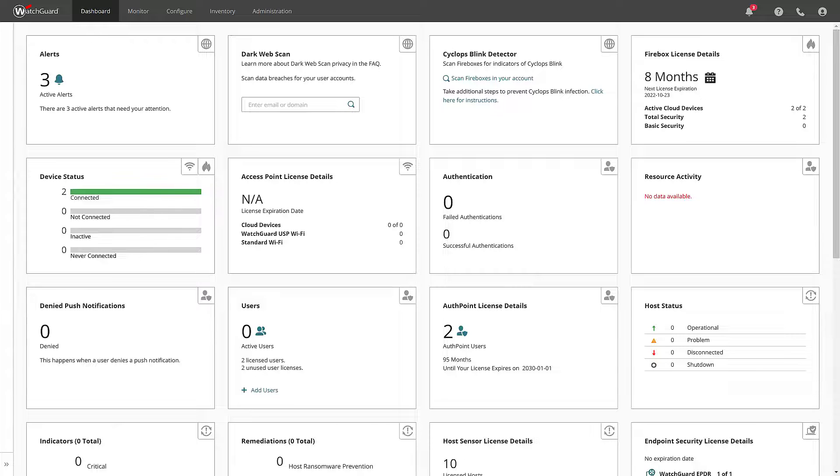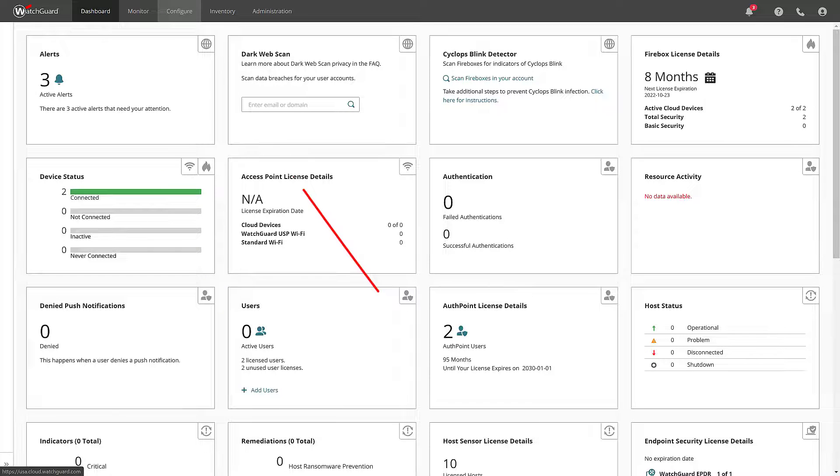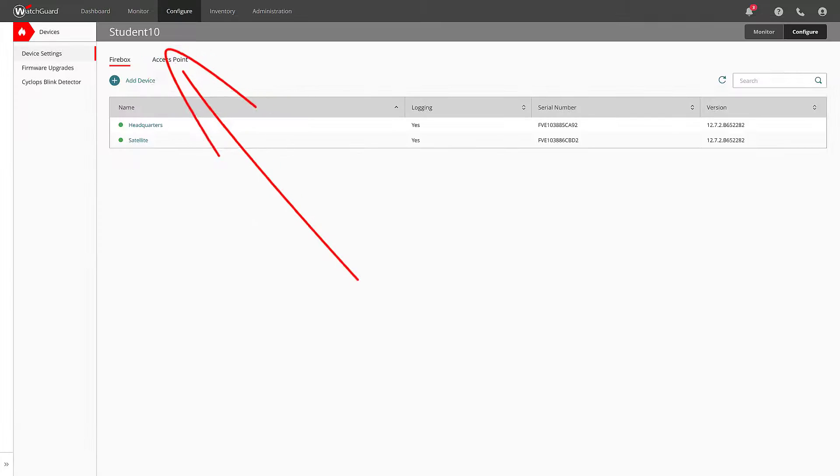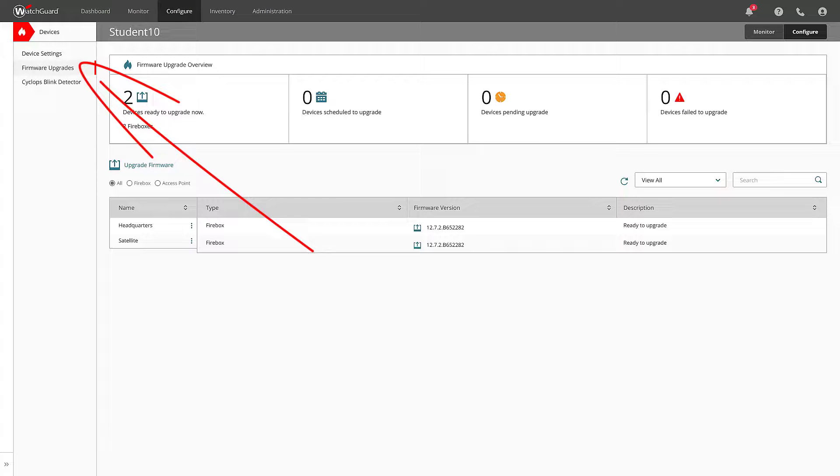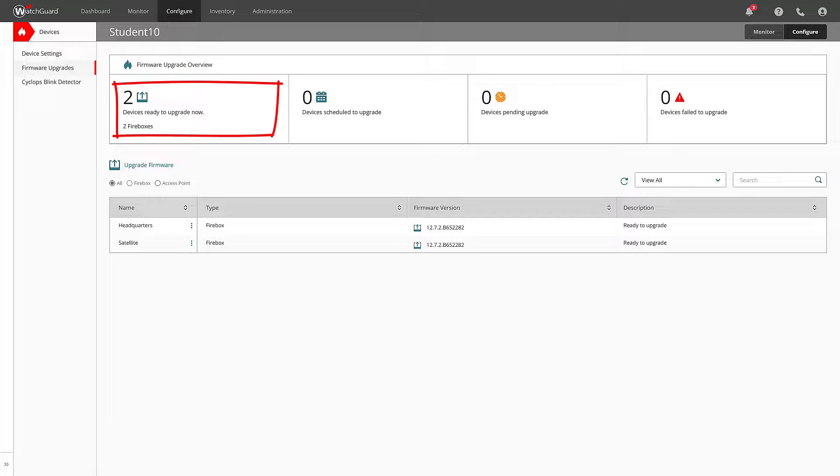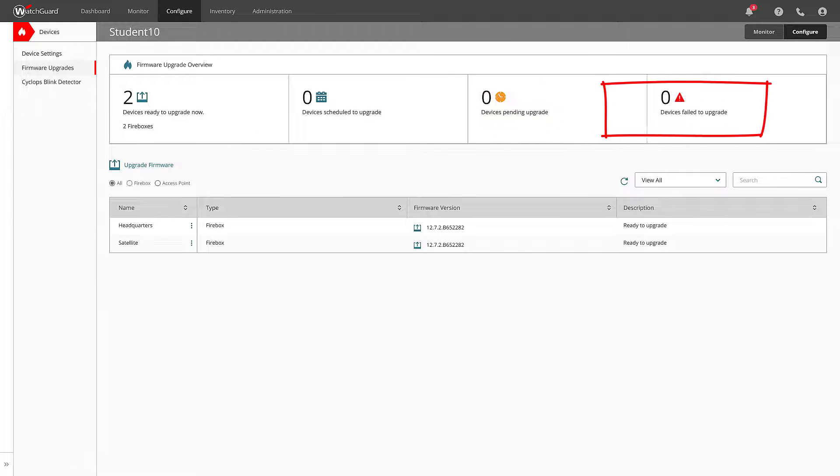Again, I have reverted my box back to the previous version so that way I can lastly cover WatchGuard Cloud. I've logged into my account and I'm at my dashboard. From here, I'll go to Configure Devices, then Firmware Upgrades. You can see how many of my devices are ready to upgrade, are scheduled to upgrade, are in the process of upgrading, or for some reason failed.